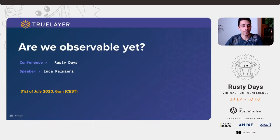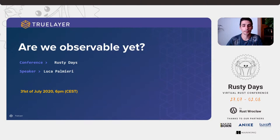Good evening, everybody. Thanks for joining for the last day of Rusty Days. We're going to chat for the next 30 minutes or so about observability. In particular, we're going to discuss if the Rust ecosystem, at this point in time, provides enough tooling to provide observable APIs, and we're going to go through the journey of writing one and see how that came along.